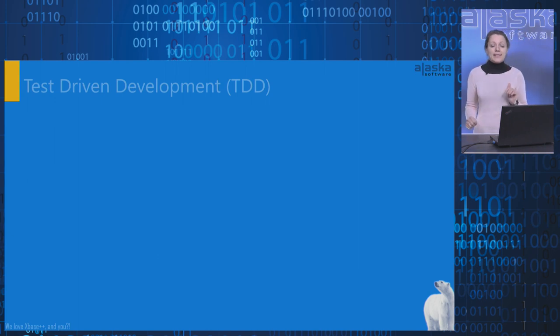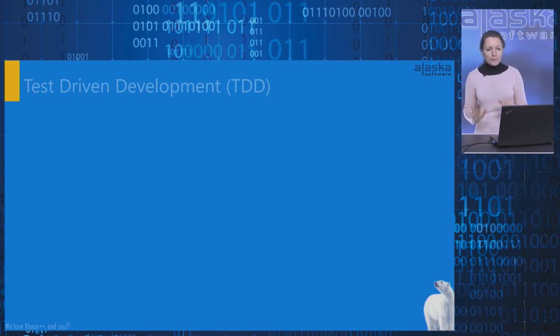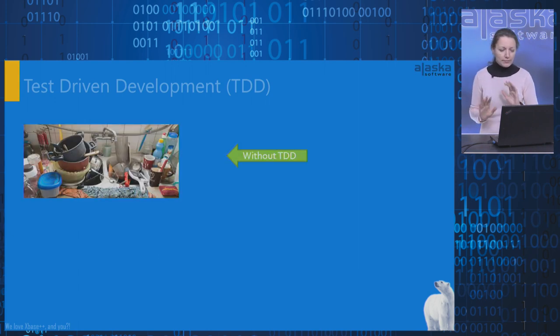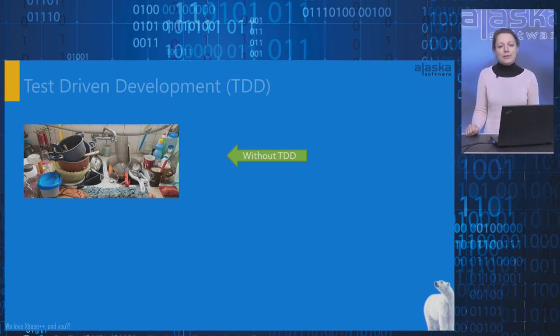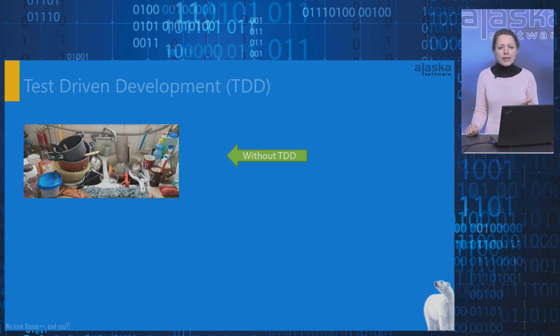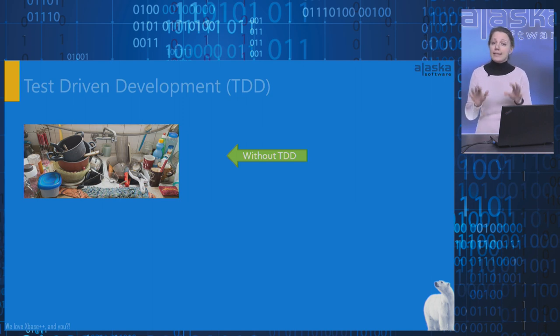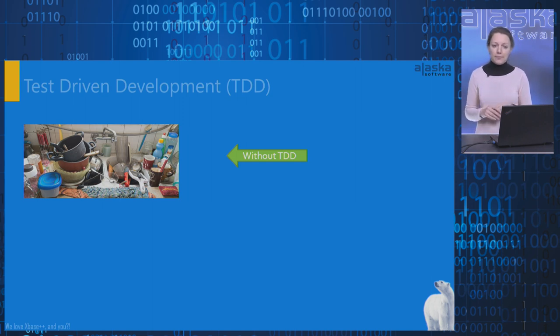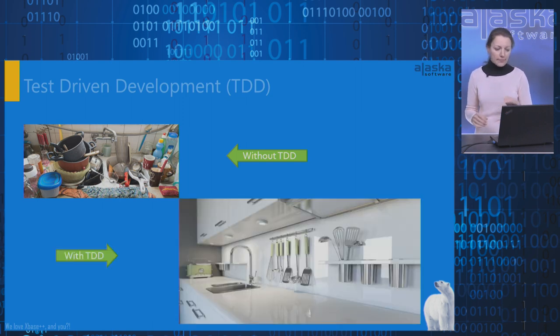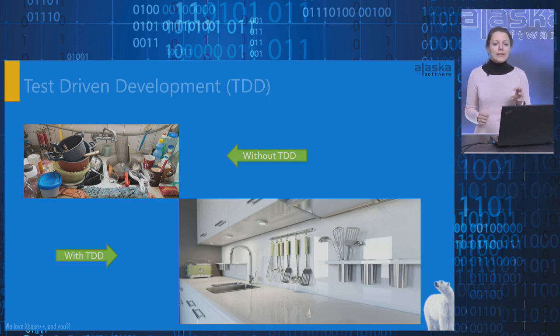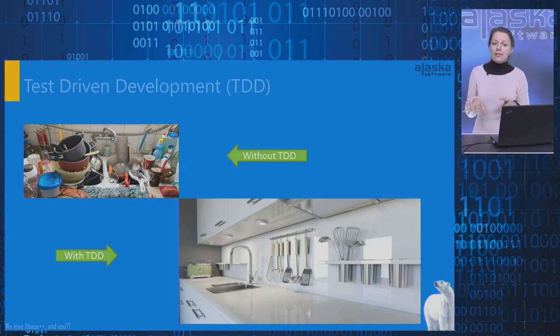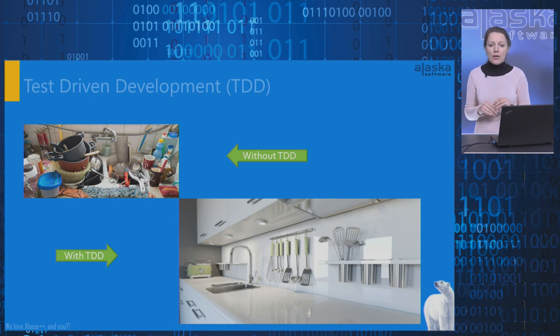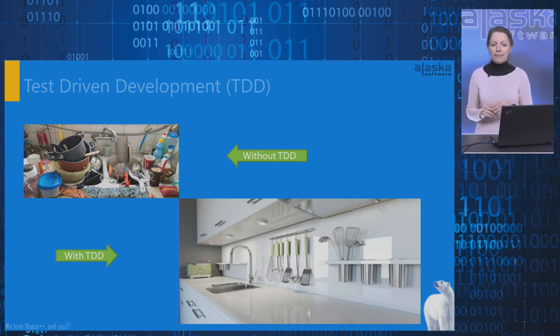In this slide, I prepared two pictures for you. The first one, our code looks like this kitchen when we don't clean up it daily. Dirty things like dead code blocks and bugs settle down in your code and stay there forever.